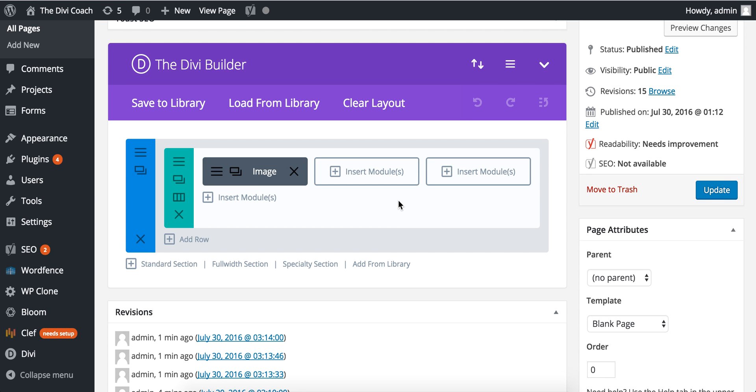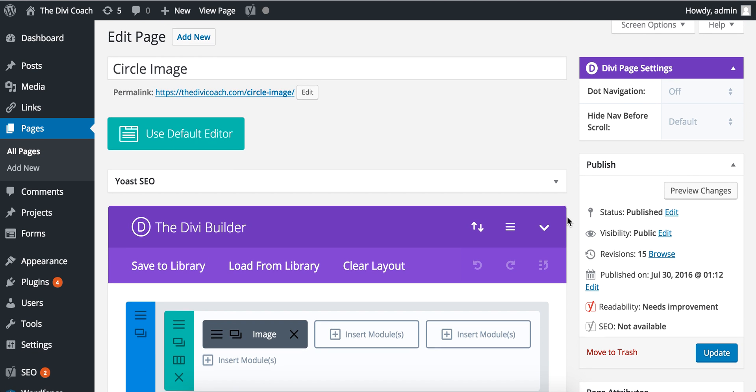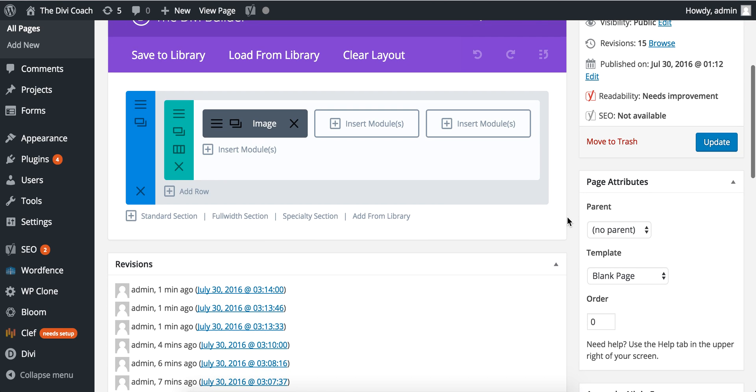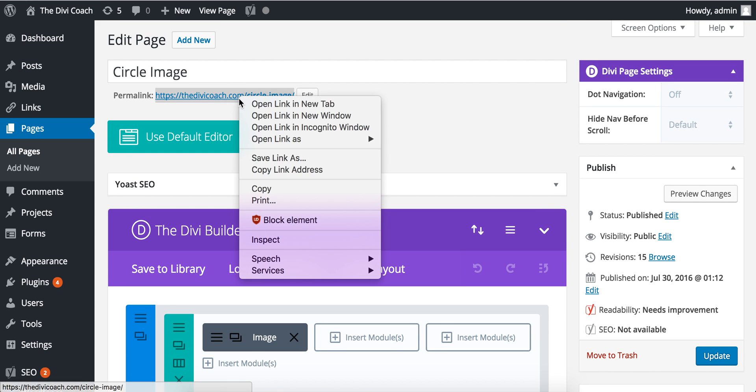So here's a really quick video on how to create circle images in Divi using just CSS. What I've got here is a new page. All I've done is given it a title, blank template, and three columns. I've put an image in one column, and if we look at the page right now...